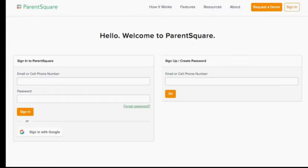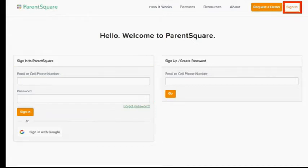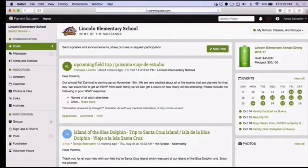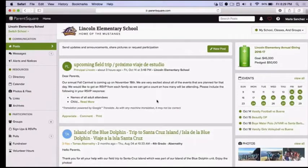Now that you've activated your account, go to ParentSquare.com and click Sign In. You will enter your email or cell phone number and your password and click Sign In to enter the ParentSquare portal. You will come to your school's home page. This home page will only show information that directly relates to your child or children at the school, plus the school-wide announcements.